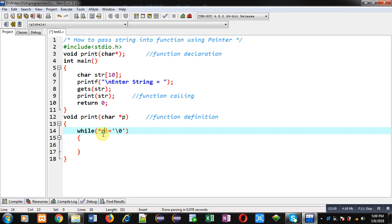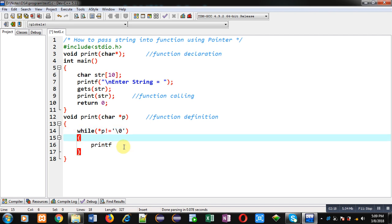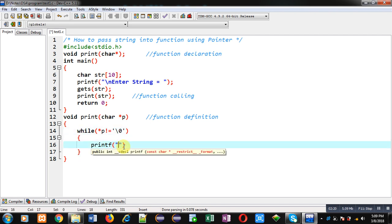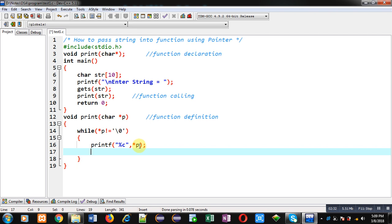If it is not equals to zero then I am printing it on console through percent c comma asterisk p. So this way the content which is available on the address which is stored inside p will be displayed on console.